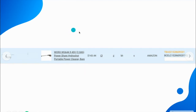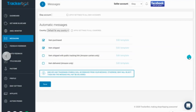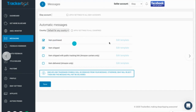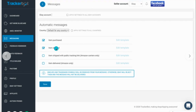Not only does TrackerBot upload the tracking information for you, but once you're inside TrackerBot you can go to the left side where it says 'Messaging' and set up a template. Most templates are already set up for you — you just have to fix a few things and make it more personal. You can leave buyers automated messages every time an item ships.